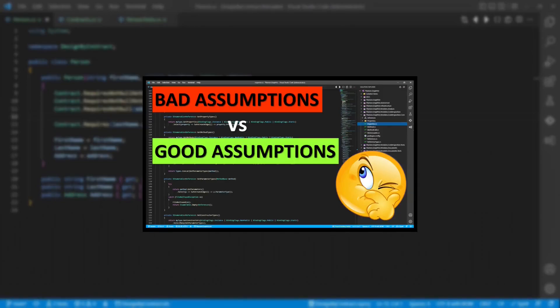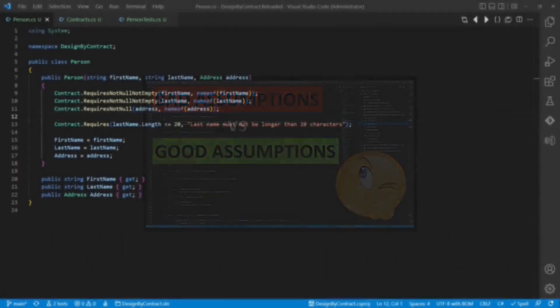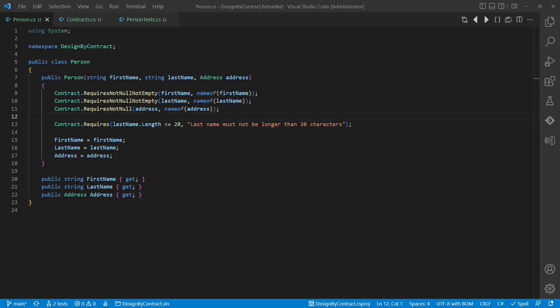Some time back I made this video explaining what Design by Contract is and why I think this is an essential concept every codebase should apply. In short, Design by Contract is about defining pre- and post-conditions as well as invariants to make assumptions and expectations explicit in the source code.